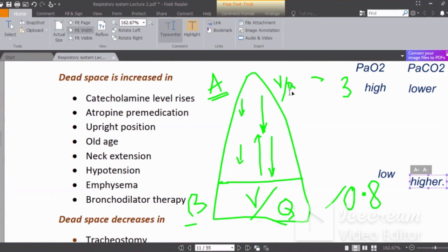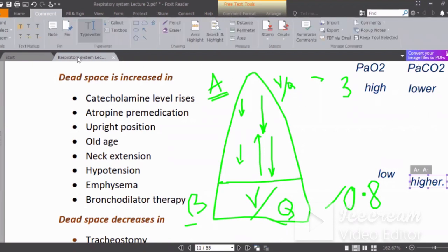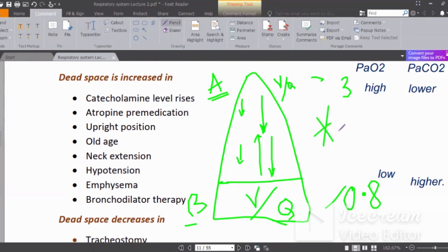At the apex, because there is a lot of ventilation, all the carbon dioxide from blood is cleared out, so the partial pressure of CO2 in the pulmonary capillary is lower at the apex. This concept — VQ ratio differences between apex and base — was a key question in the residency exam, so make sure this is very clear.